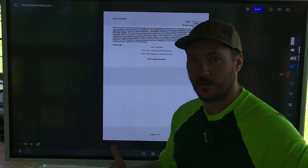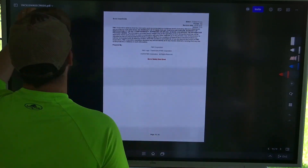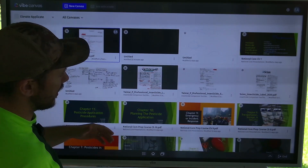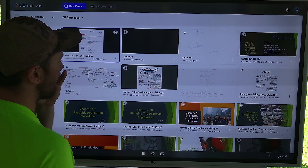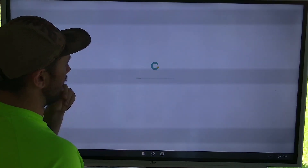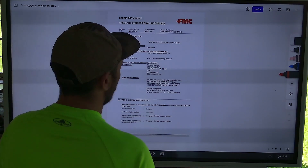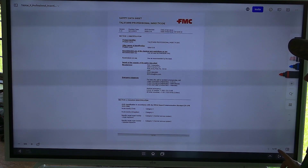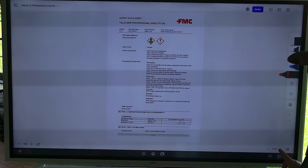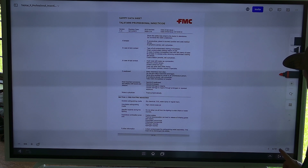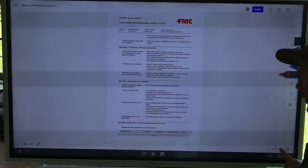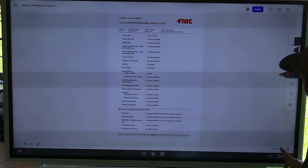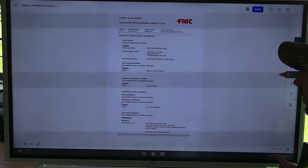That was just briefly the SDS sheet of Scion, a product I use pretty frequently. I'm going to pull up the SDS of Talstar right now so you can see the difference. All SDS sheets are laid out in the same order, which is really convenient — you can learn how to read them very quickly. I want to get to the LD50 and LC50 and show you a comparison of these two products.